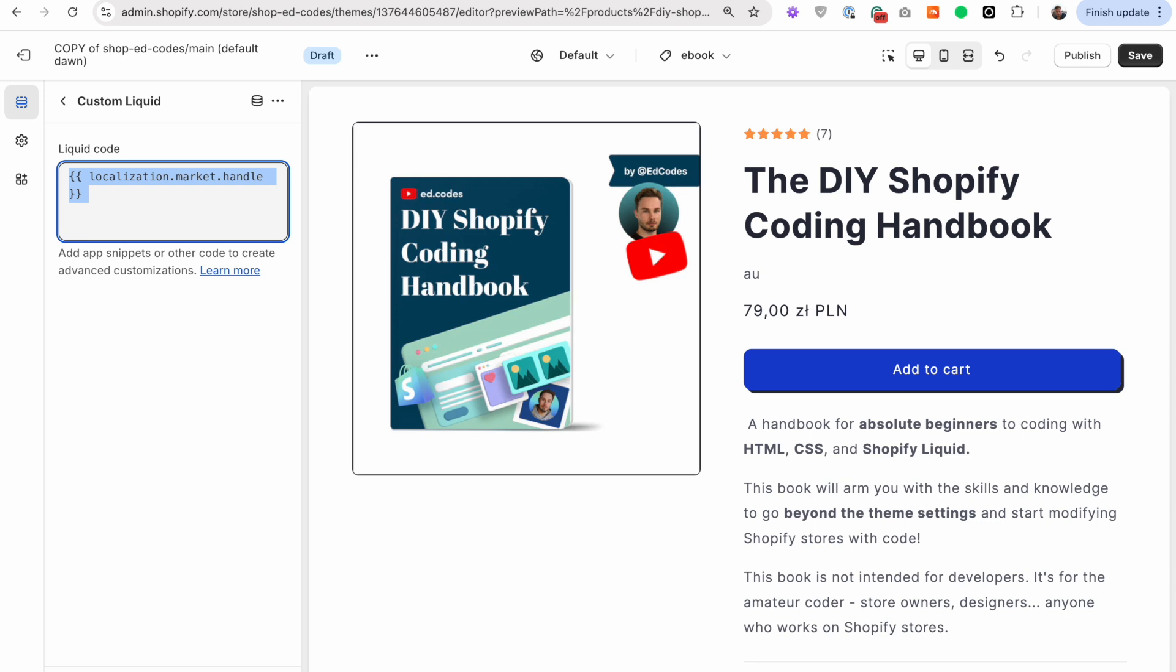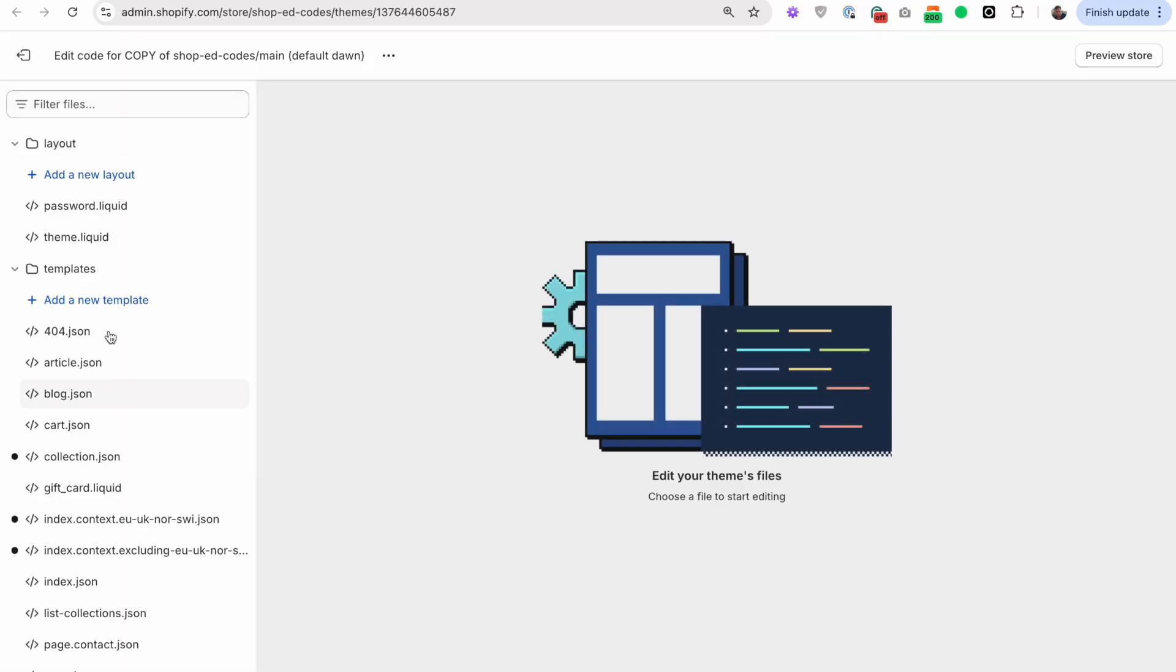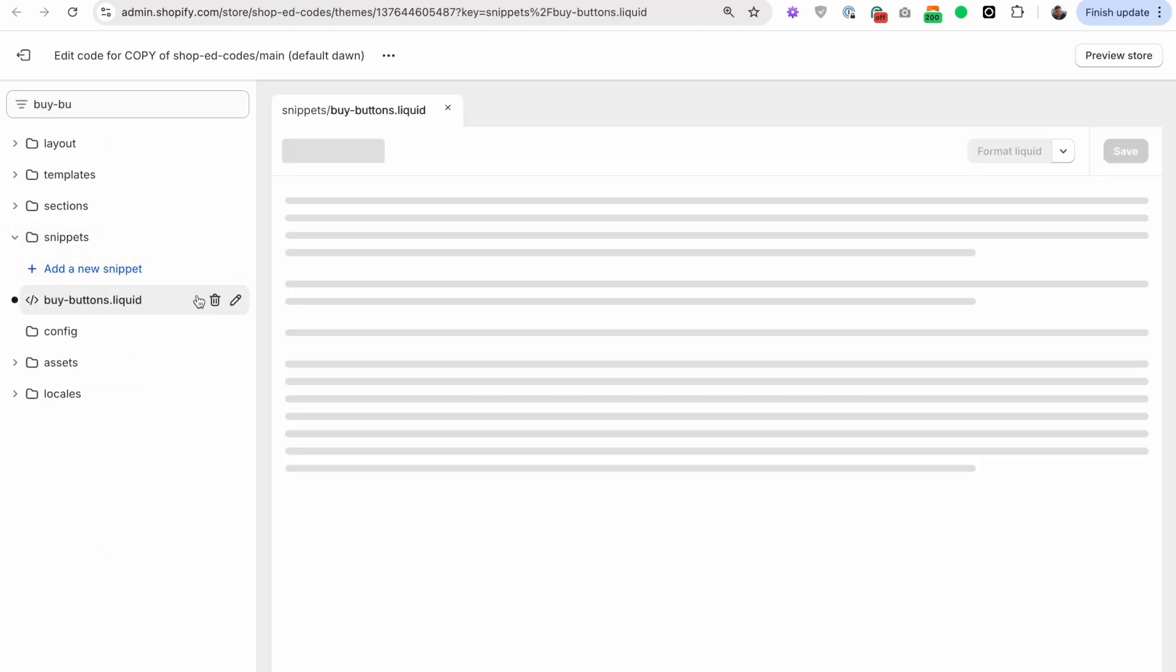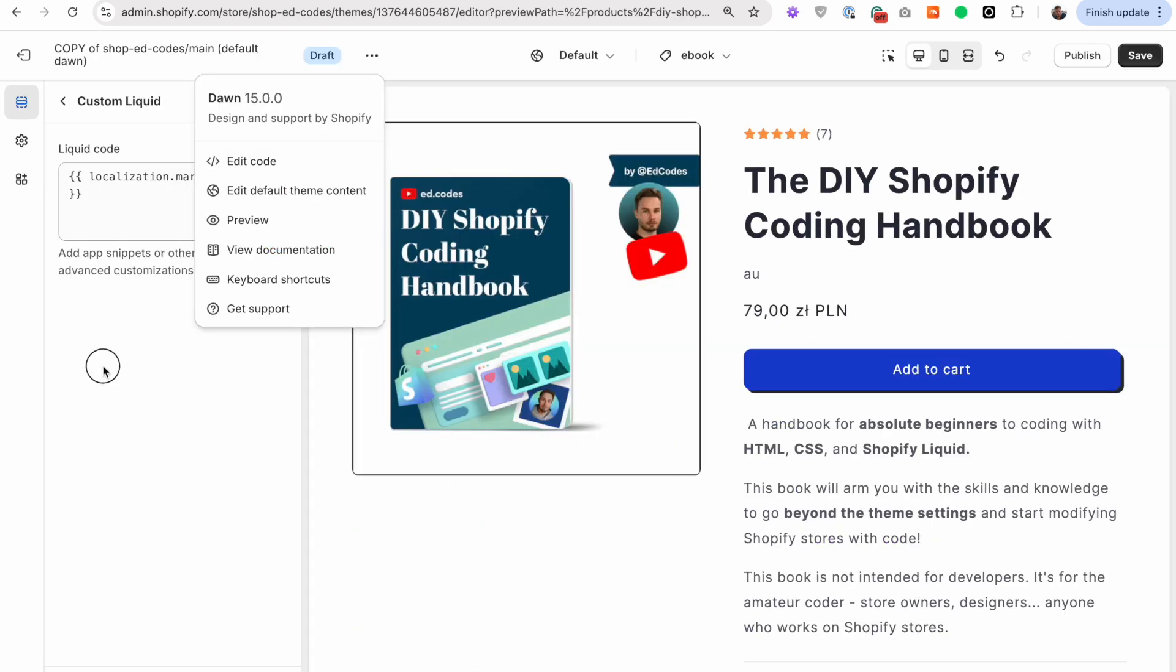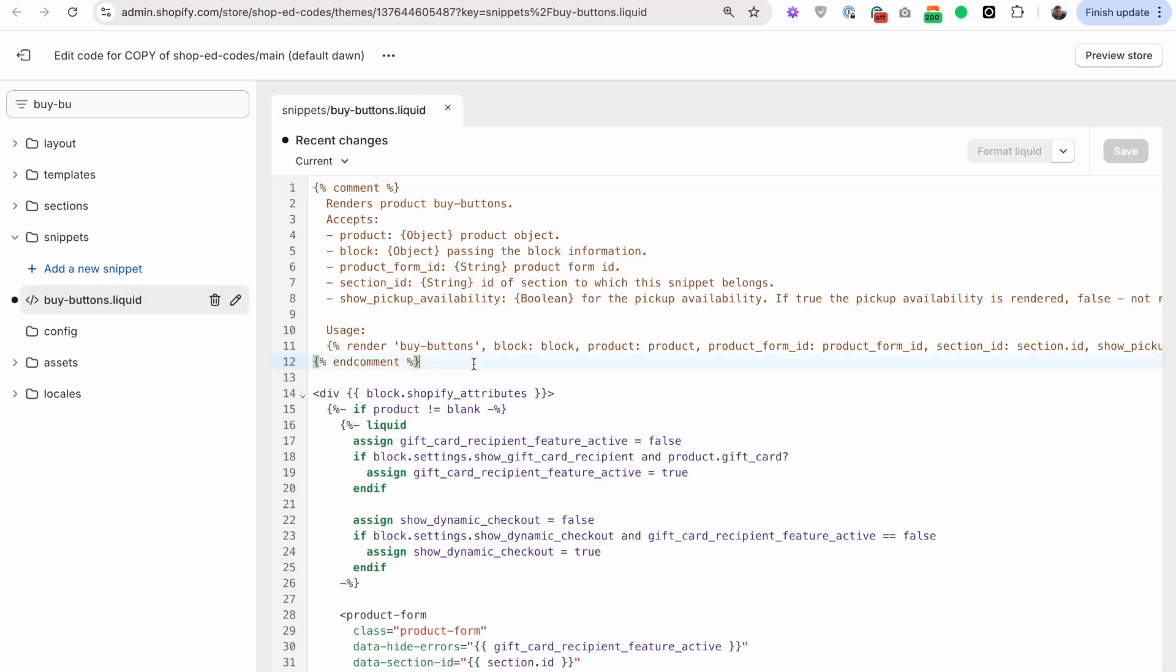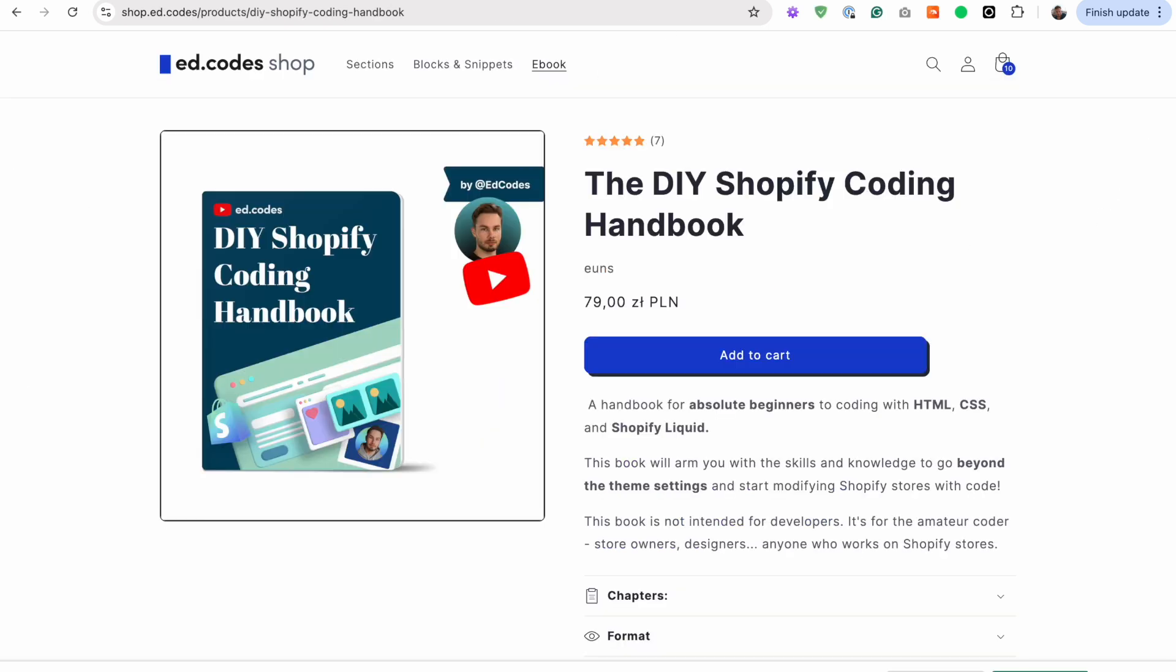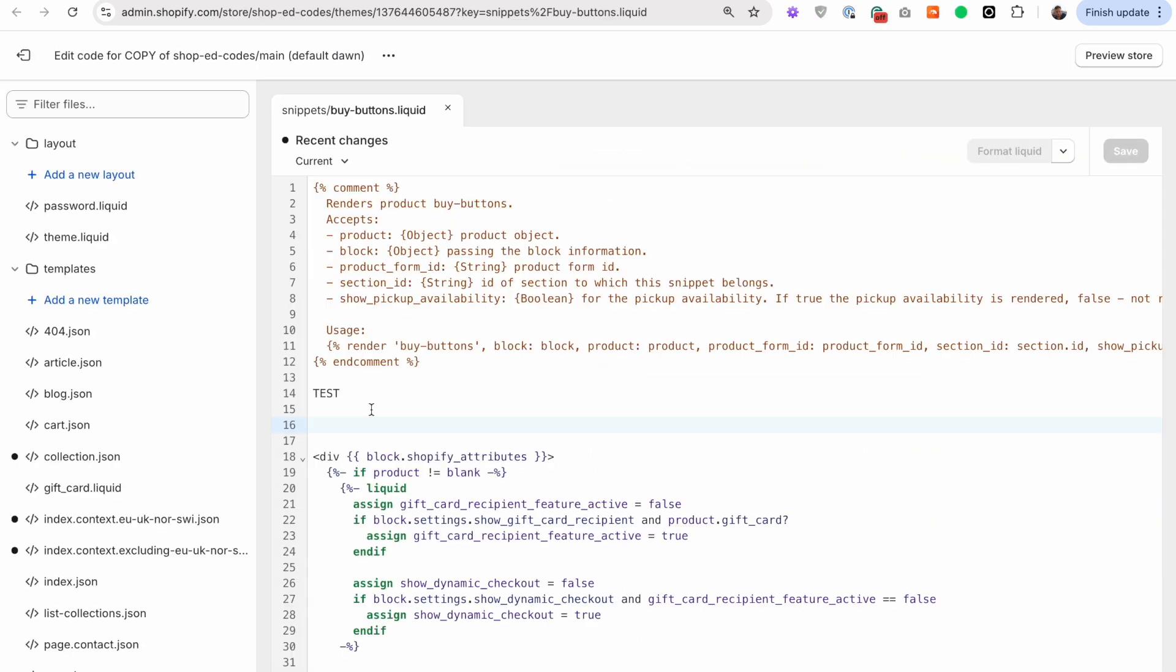So that's all we need to do to check the current market. And that's already very powerful because we can use that inside an if statement to conditionally show something for Europeans or non-Europeans. And I don't want to show you all that in here. It's just not very comfortable to work in here. So let's move into the theme code. Click on these three dots here, edit code, open up your code editor in a new tab. Probably we're just going to look for buy buttons dot liquid. This is on Dawn based themes, but it's usually a similar name on other themes. This outputs the buy buttons block.